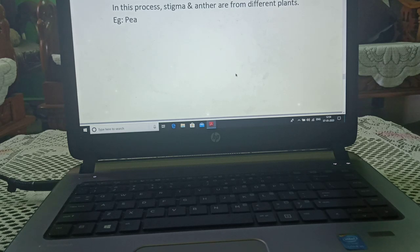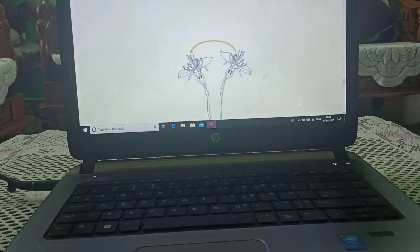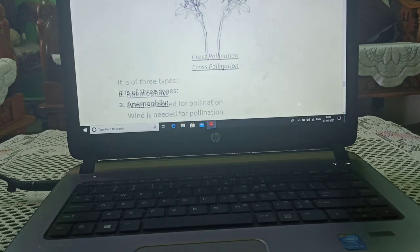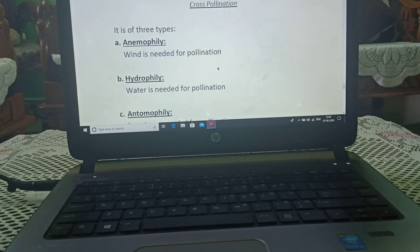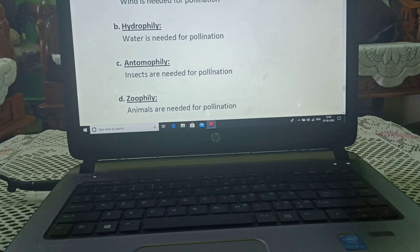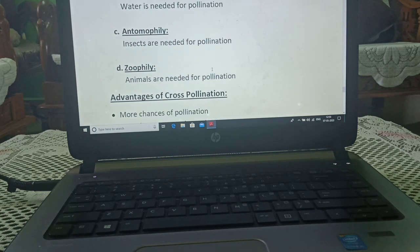Cross-pollination: in this process, stigma and anther are from different plants. Example: pea — both flowers from different plants. It is of three types: anemophily where wind is needed, hydrophily where water is needed, entomophily where insects are needed, and zoophily where animals are needed for pollination.